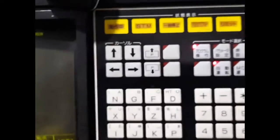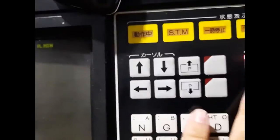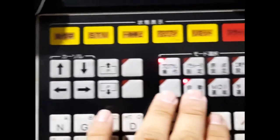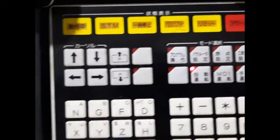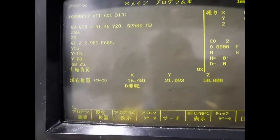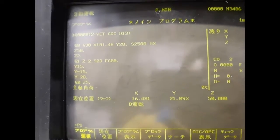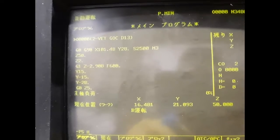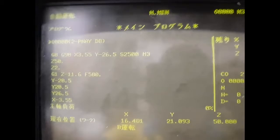We will check whether the program has been sent or not. Here is the program that has been sent to the CNC machine successfully.